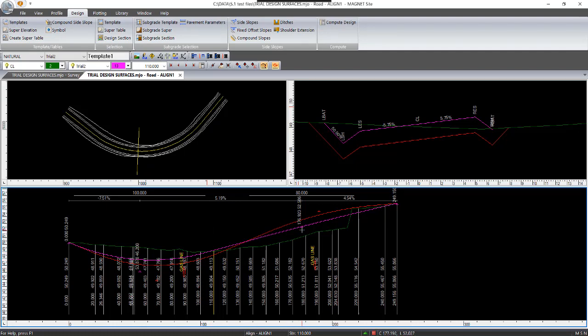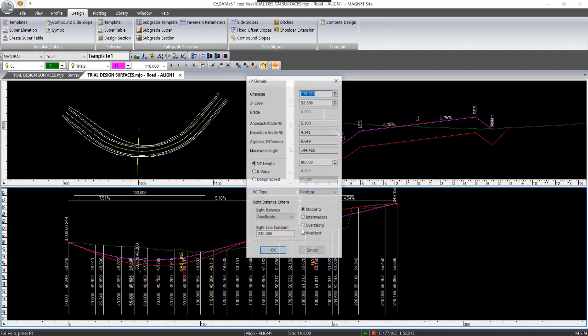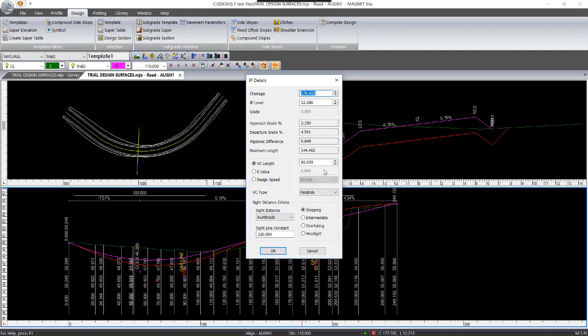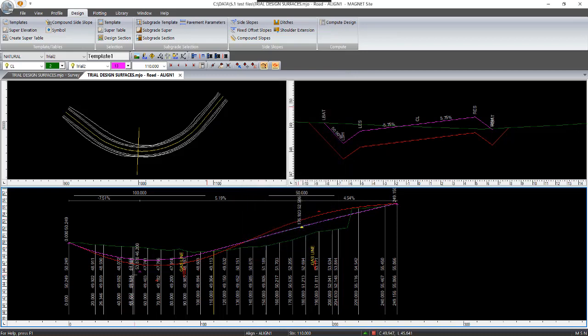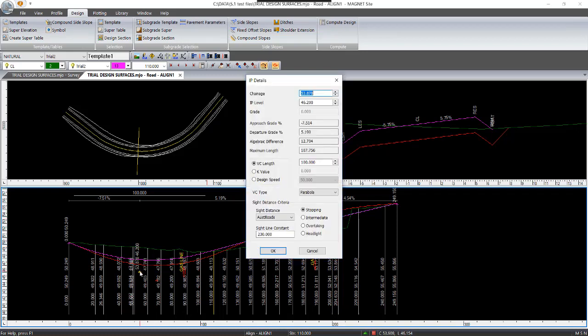So what we can do is we can either go in here and just change the vertical curve length. I might make that one say 50, and then click on this one down here and change that to 60.